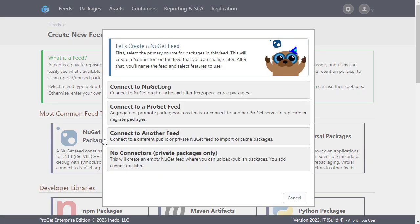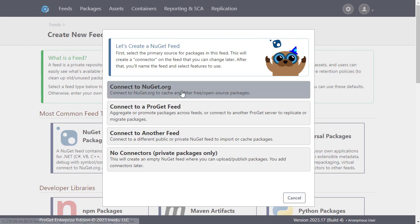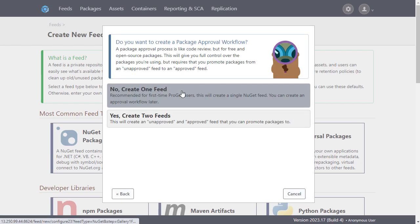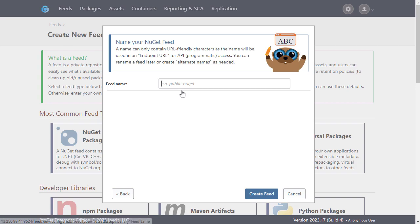Now we'll set the feed to connect directly to nuget.org, which is the public repository for open source NuGet packages. When you're more familiar with ProGet, you may want to create two feeds for unapproved and approved packages, but just for the purpose of demonstration here we'll create just the one.